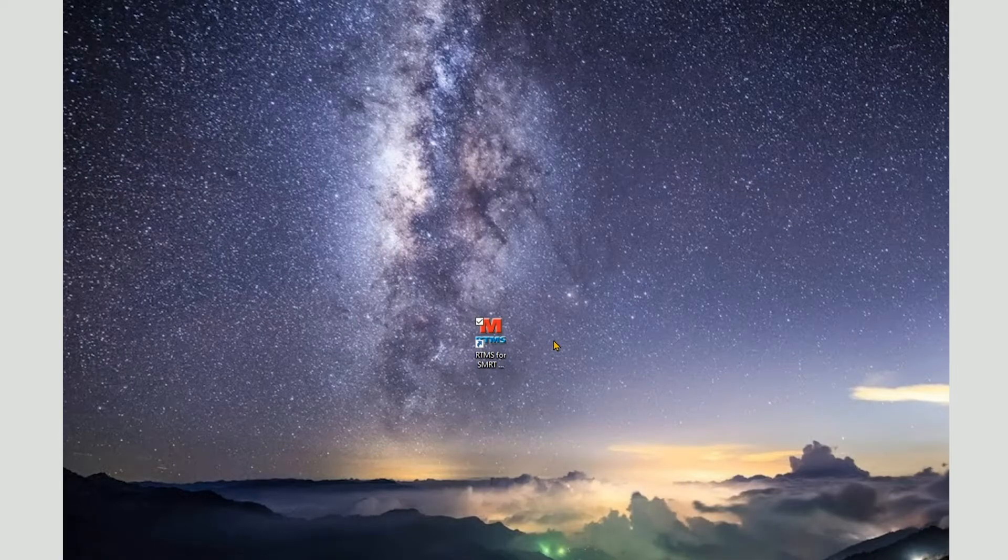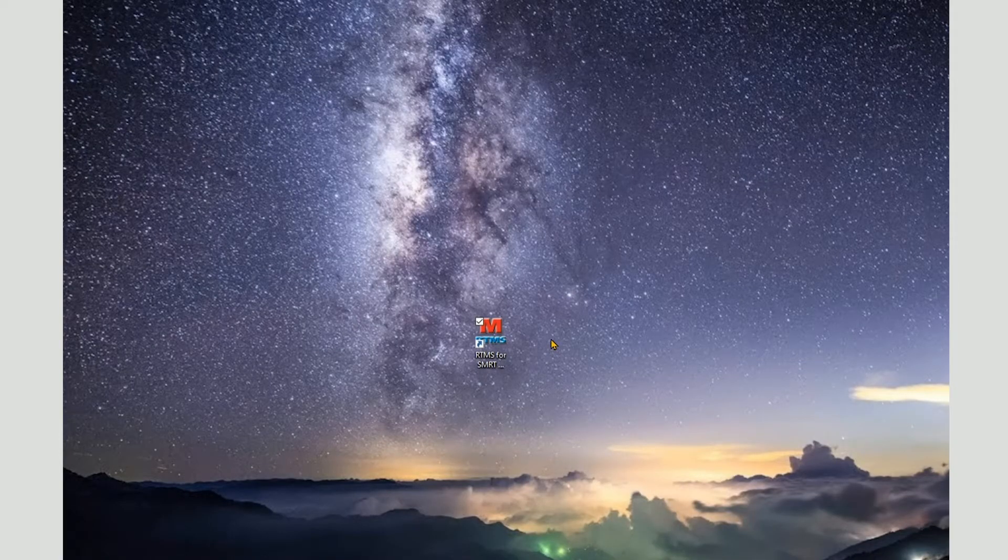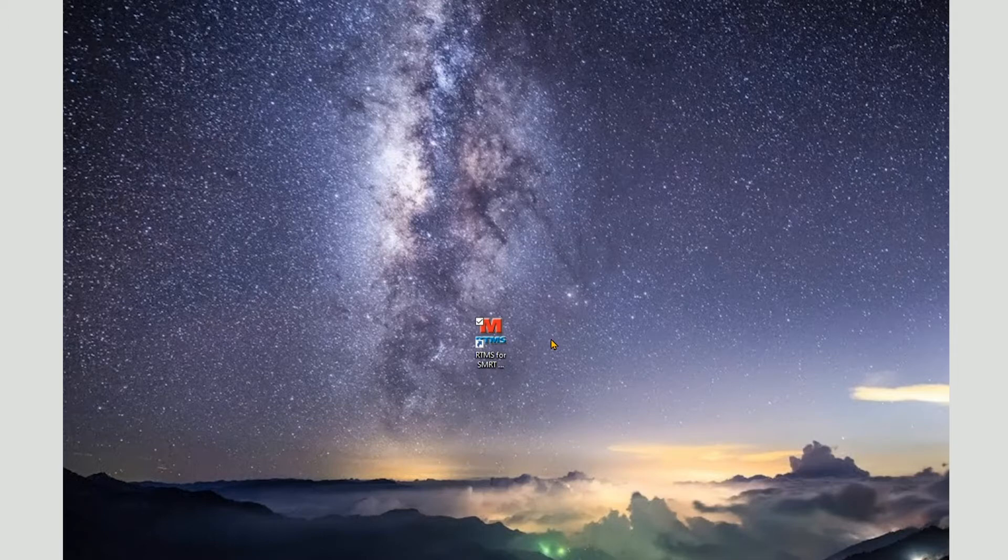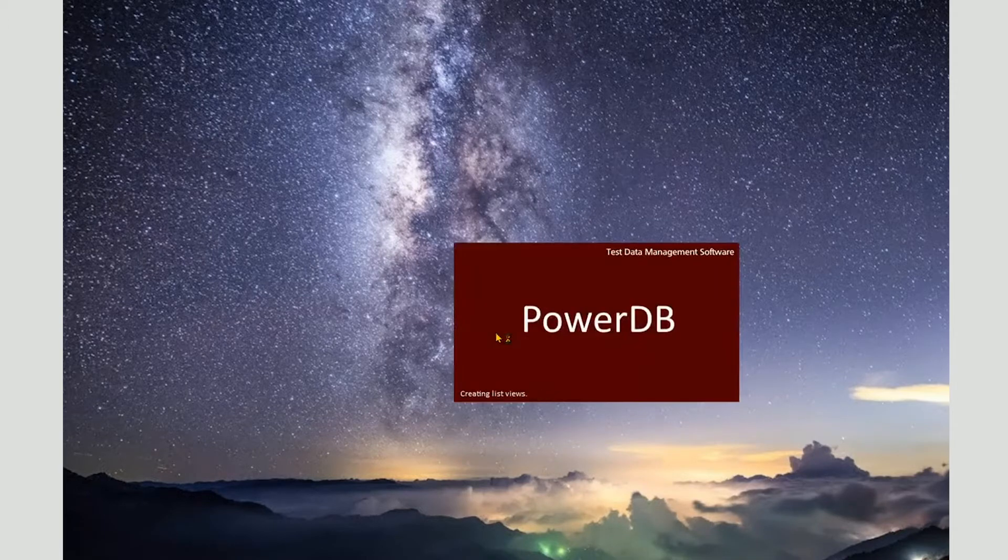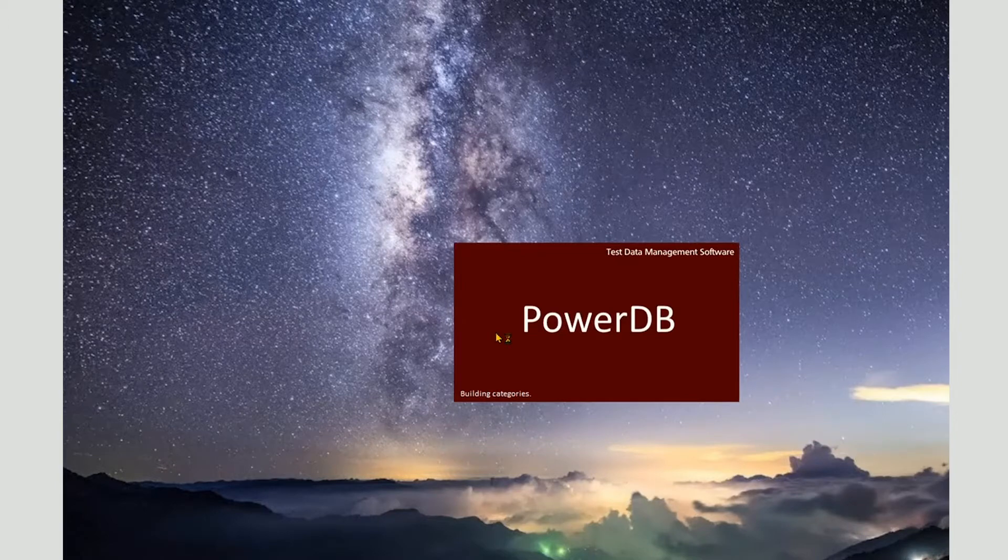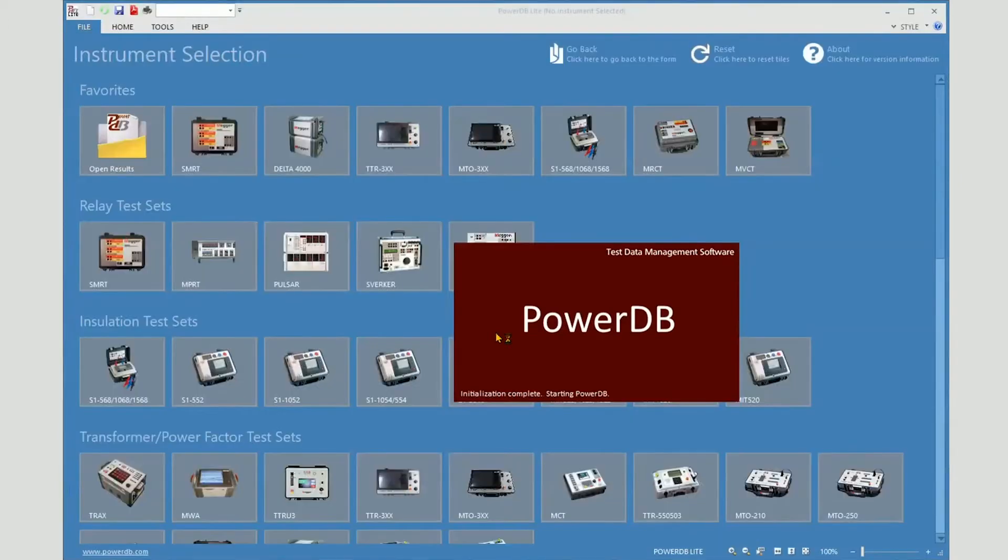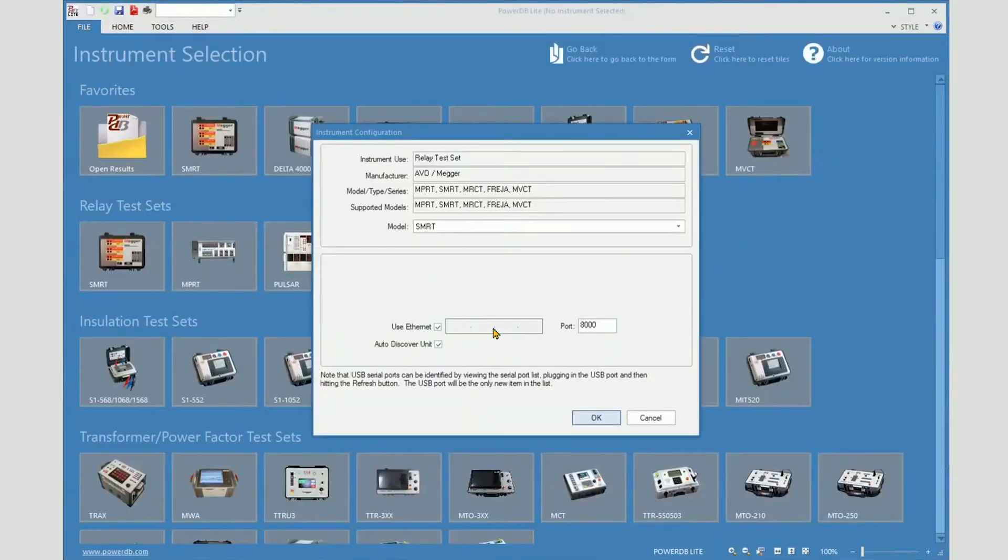I will now demonstrate connecting to an SMRT, first with serial and then with Ethernet. I'm opening PowerDB Lite with the RTMS icon, so it goes directly to the RTMS.